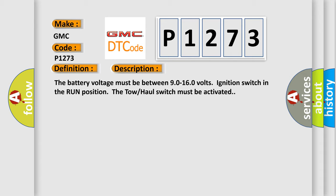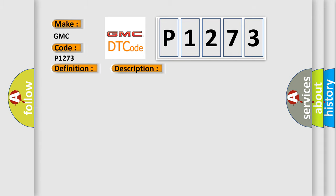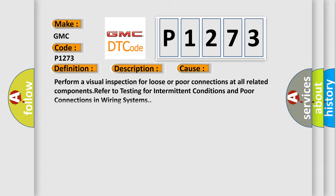This diagnostic error occurs most often in these cases. Perform a visual inspection for loose or poor connections at all related components. Refer to testing for intermittent conditions and poor connections in wiring systems.